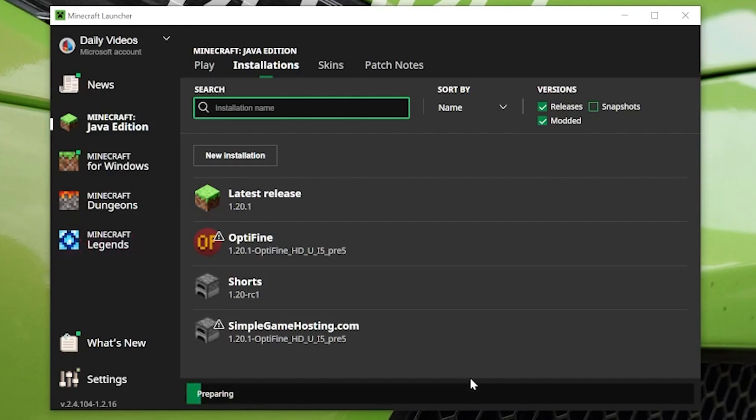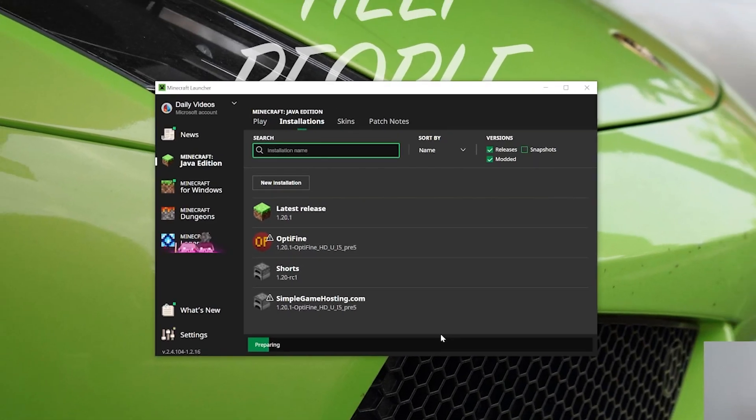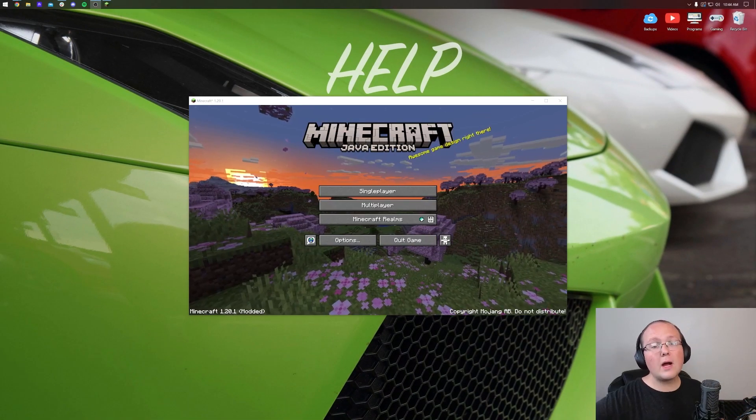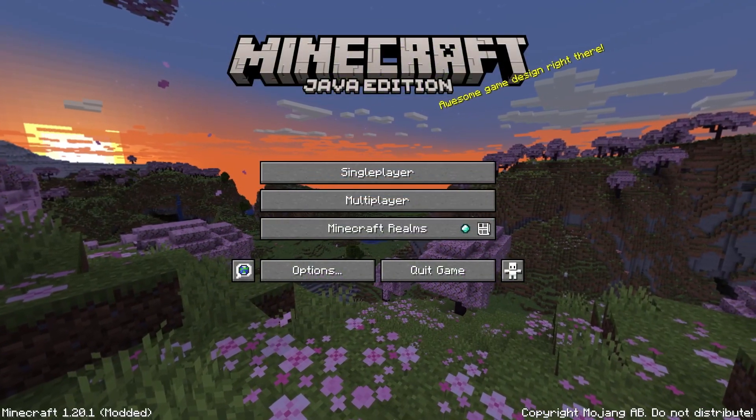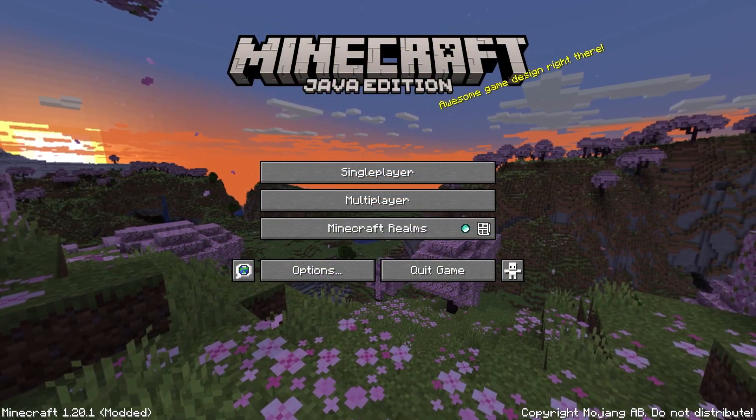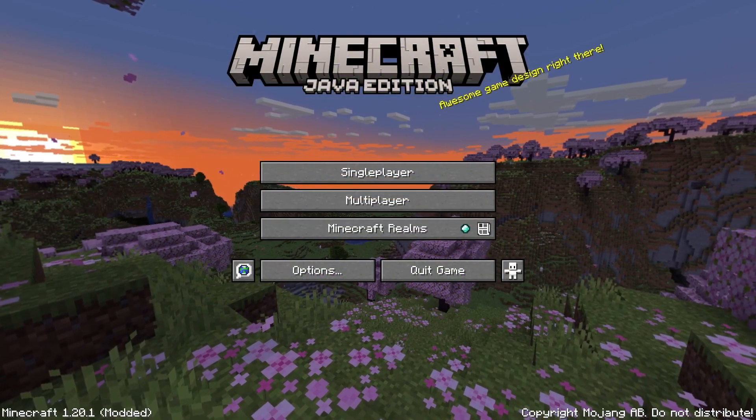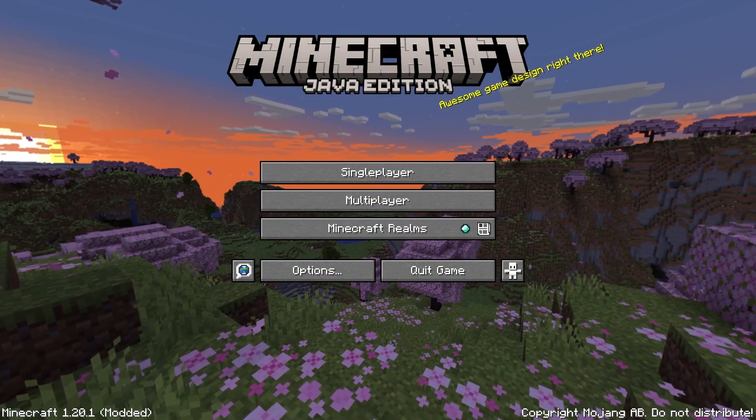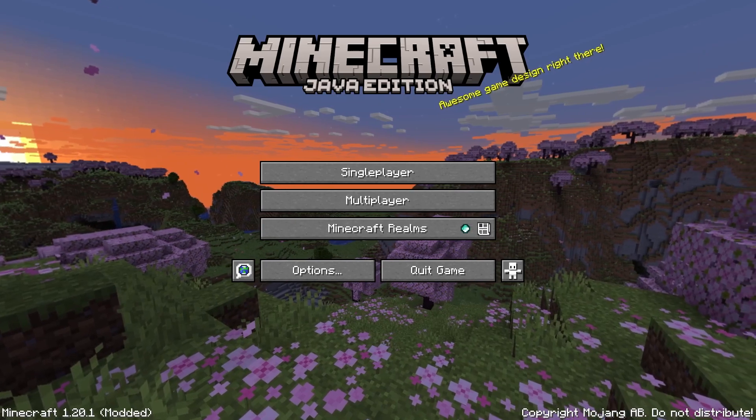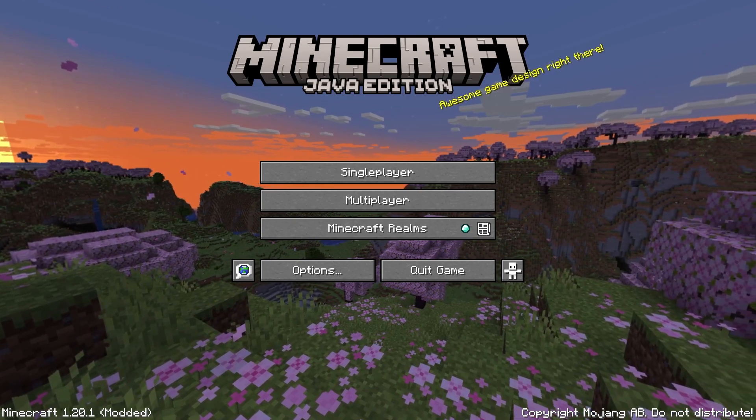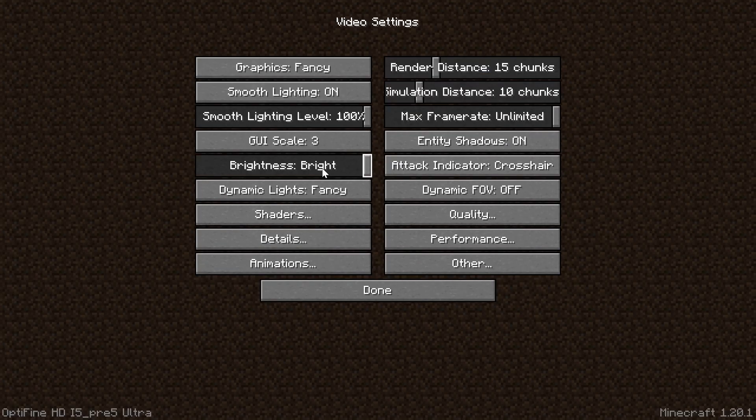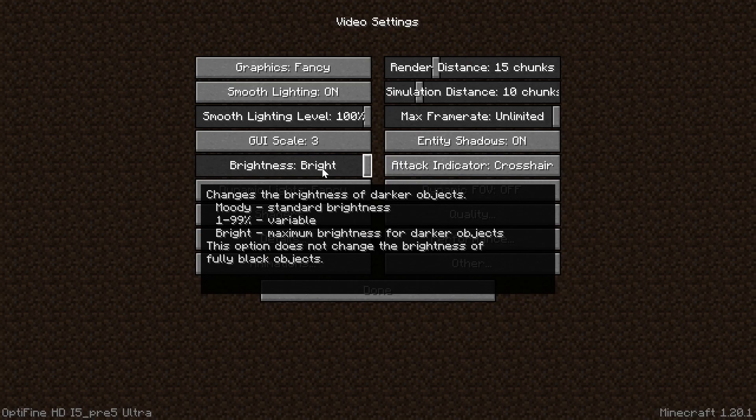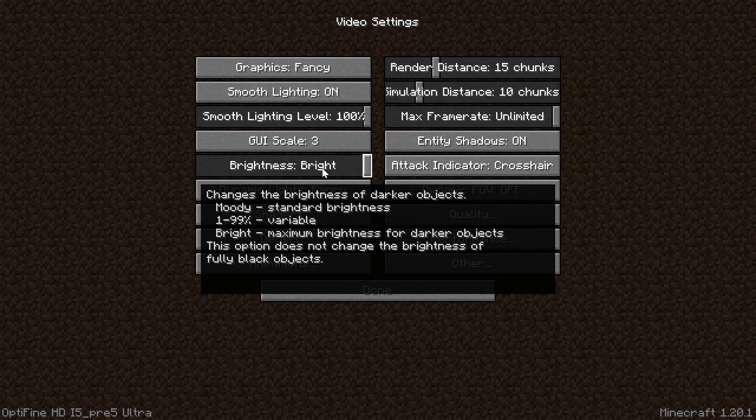So here we are, Minecraft is in fact open, and there's really not a lot of indication on the main menu that OptiFine is installed. You can see 'modded' in the bottom left, but if we go into options and video settings, this is where we can not only see OptiFine in the bottom left and what specific version of OptiFine and all that, we also have all the OptiFine's amazing settings.